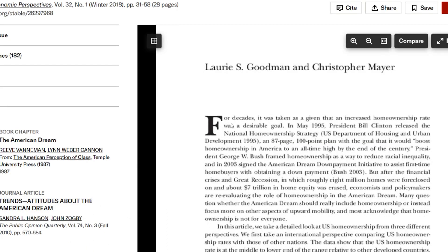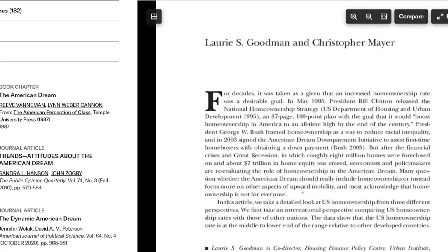It starts: 'For decades it was taken as a given that an increased home ownership rate was a desirable goal.' Then it goes through and starts talking about whether that's still true. 'In this article we take a detailed look at U.S. home ownership from three different perspectives. We first take an international perspective, comparing U.S. home ownership rates with those of other nations. The data show that the U.S. home ownership rate is at the middle to lower end of the range compared to other developed countries.' What we have here is a really great, broadly written but research-based article.